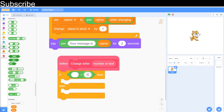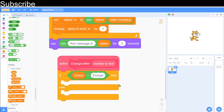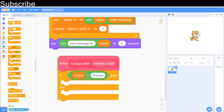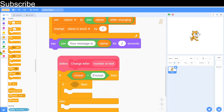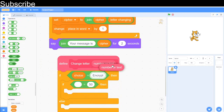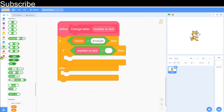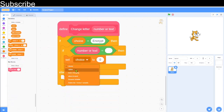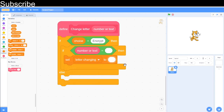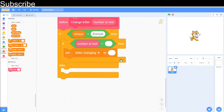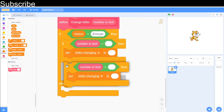Inside the define block, if choice equals 'encrypt', we start building the rule for each letter. First handle the space bar — we don't want spaces to change, so: if the input equals space, set letter_changing to space. To enter a space character in Scratch, click the field and press the space bar once. So space maps to space and stays the same in both versions.